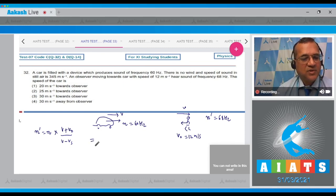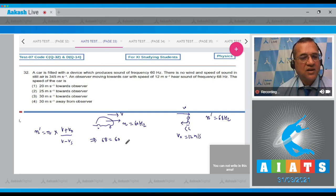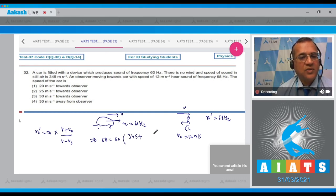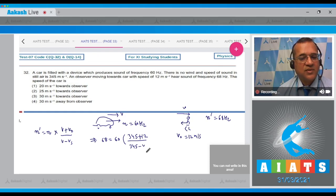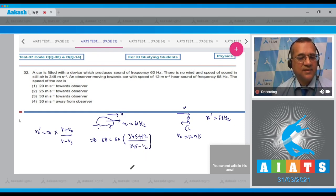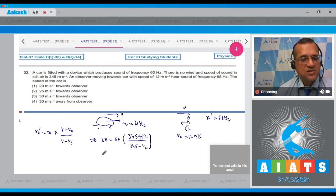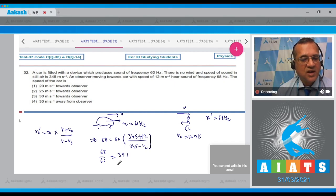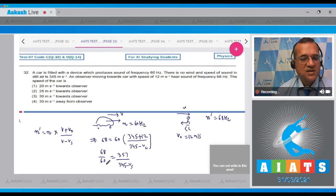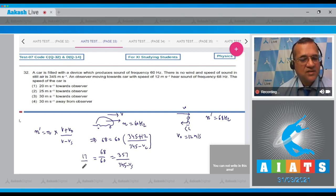Fill in the values: 68 equals 60 times (345 + 12) divided by (345 - vs). So 68 divided by 60 equals 357 divided by (345 - s). This simplifies to 17/15.